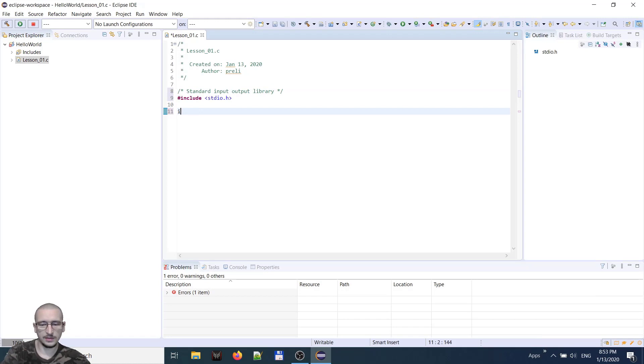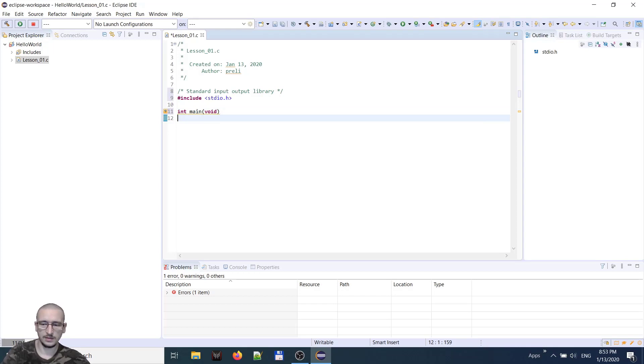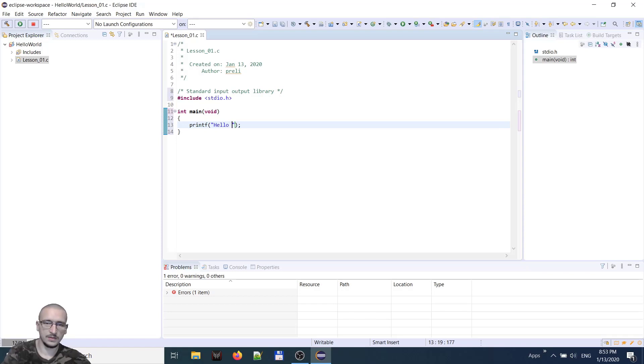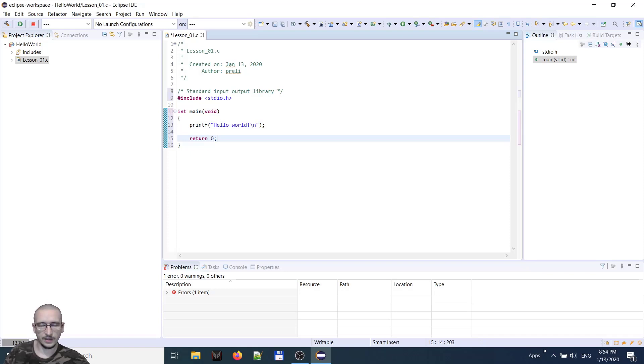Now we will create the main function. Its declaration is of type int. We will say that it takes no arguments. We will write the hello world sentence. We will return zero. Save. Build.